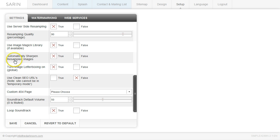And then automatically sharpen and resample the images. If you are using image magic library, this will prevent your images from getting soft.